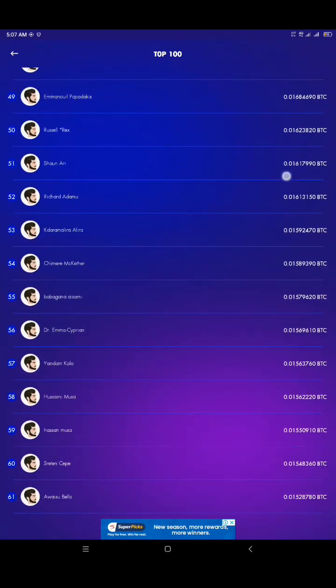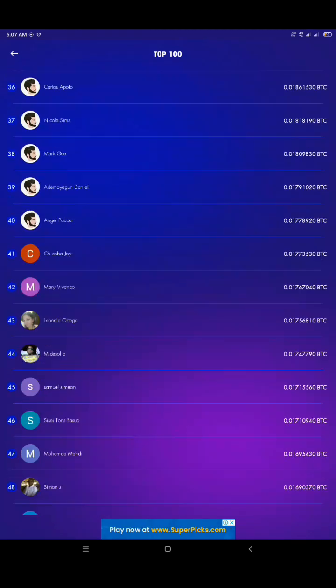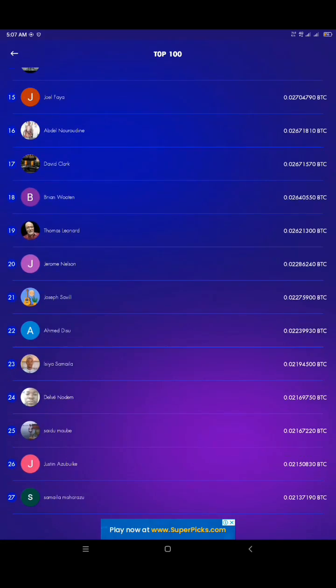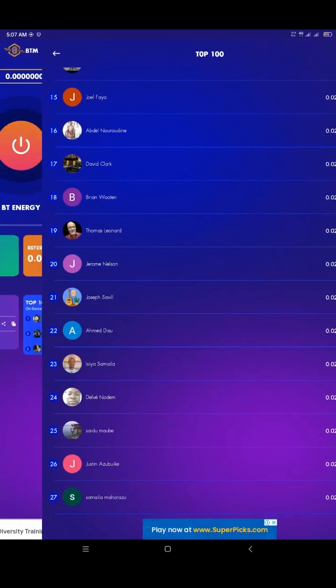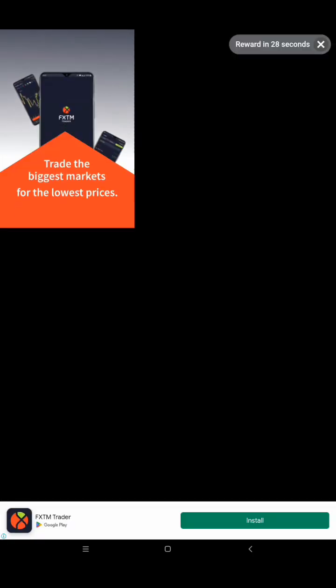Now let's click on BT energy so I can generate energy. Oh, a 30-second ad. I'm going to cut the video here. And now here we are. After watching the video to gain my energy, which should be 50 BT energy, I noticed that I still had zero.